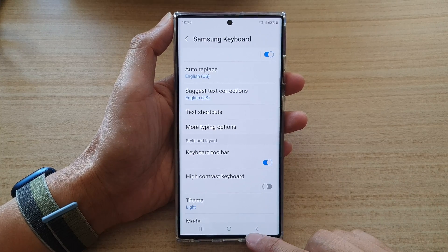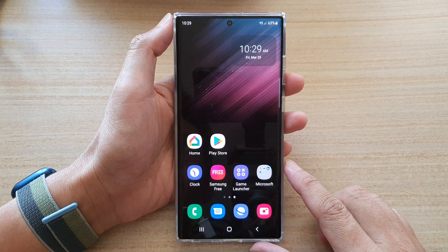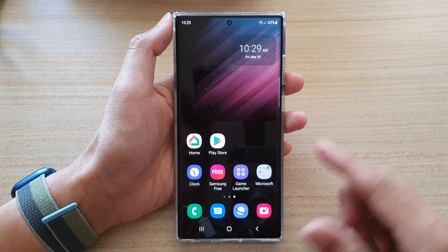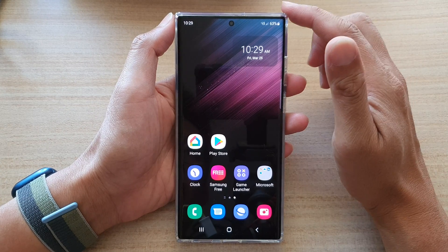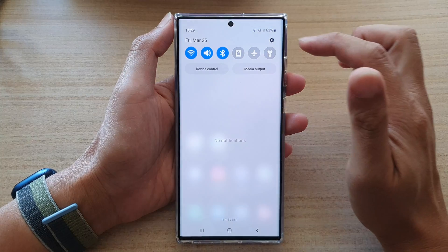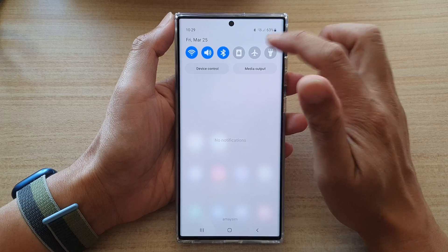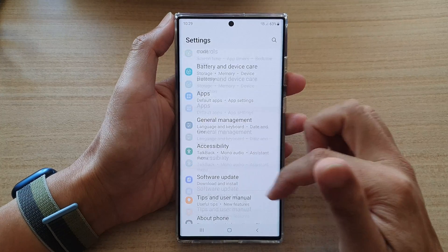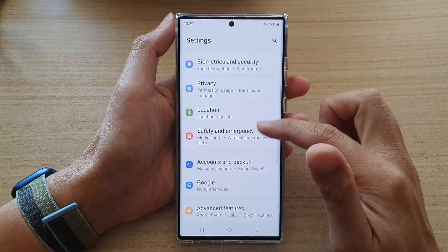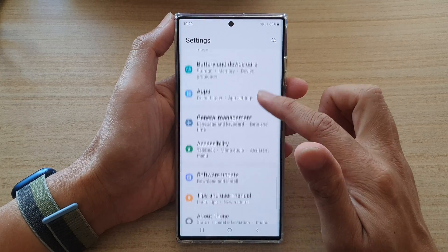First, let's go back to the home screen by tapping on the home button at the bottom of the screen. On the home screen, swipe down at the top and tap on the settings icon. In settings, tap on general management.